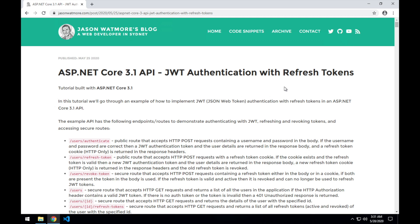In this video we'll be downloading and running this .NET Core 3.1 API that supports JWT auth with refresh tokens on our local machine, then testing it with Postman, and finally hooking it up with an example Angular 9 application to see it running with a SPA application.